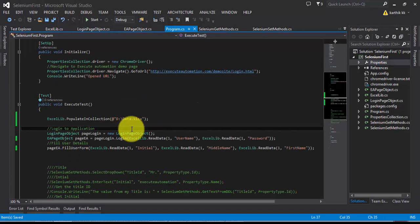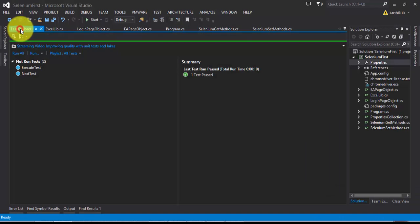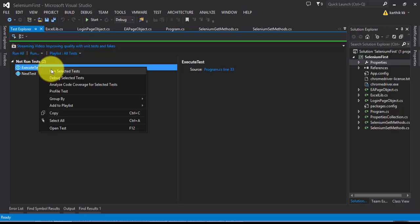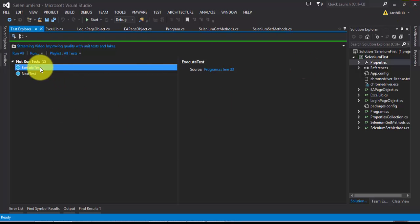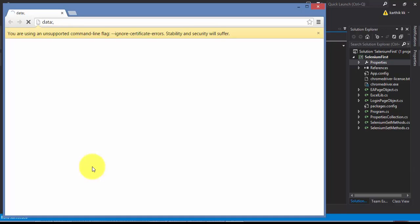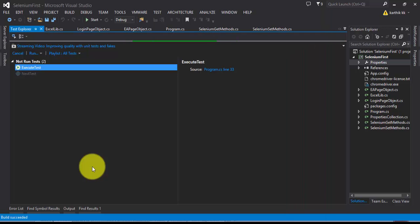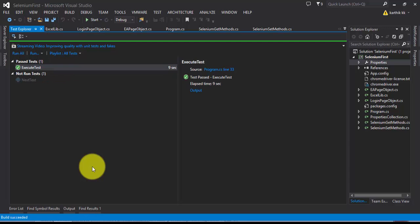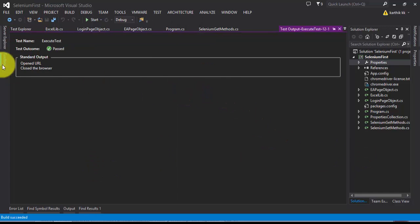I'll close the Excel file and then hit 'Run Selected Test' in the Test Explorer. The browser opens, it types the username and password, performs all the operations, and the test passes. Looking at the output, it opened the URL and closed the browser successfully.